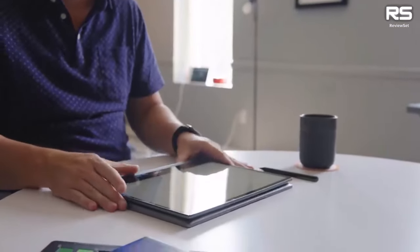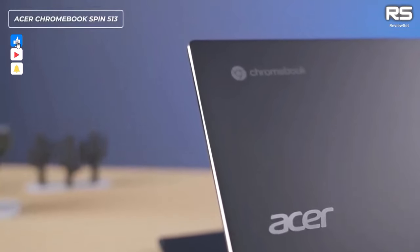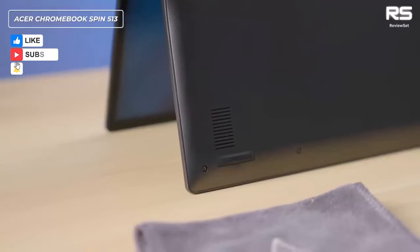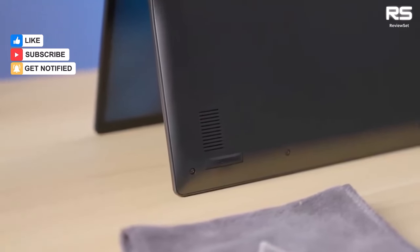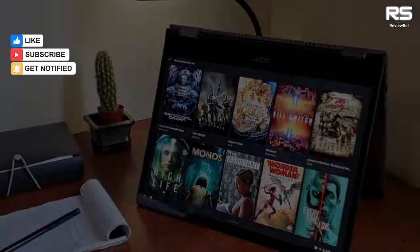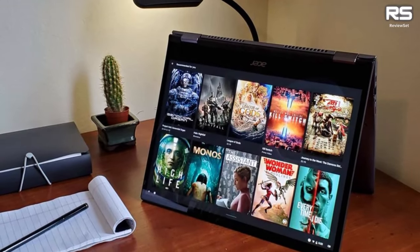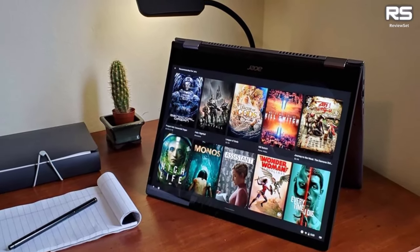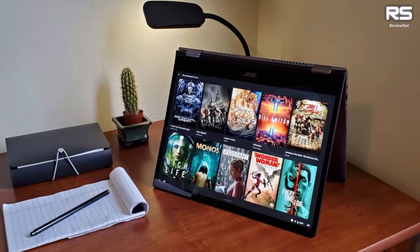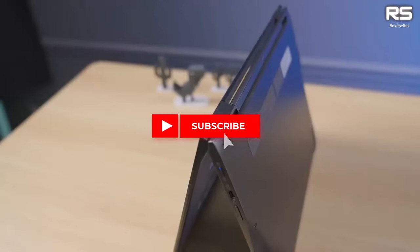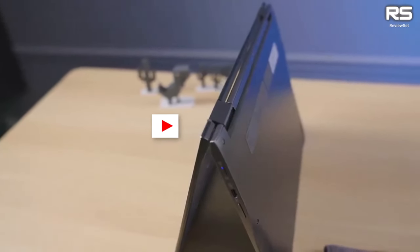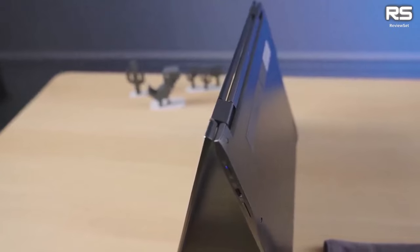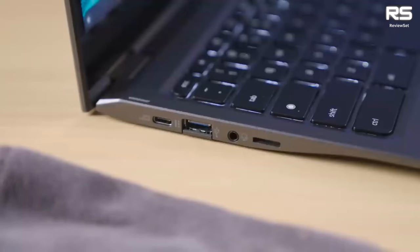This Intel Evo certified laptop boasts an Intel Core i5-1235U processor, Intel Iris Xe integrated graphics, 8GB RAM, and 256GB storage, elevating it beyond typical Chromebook standards.